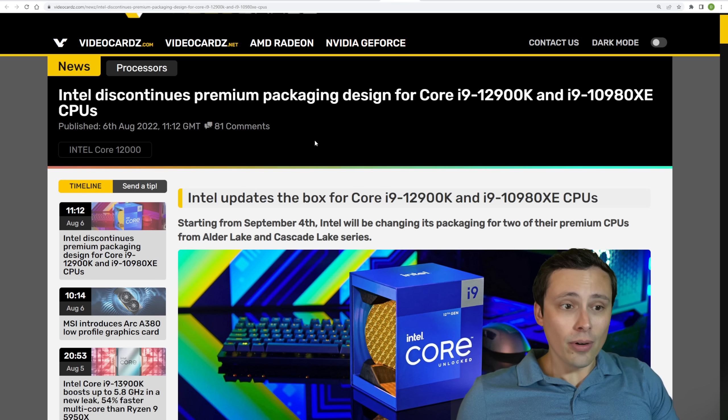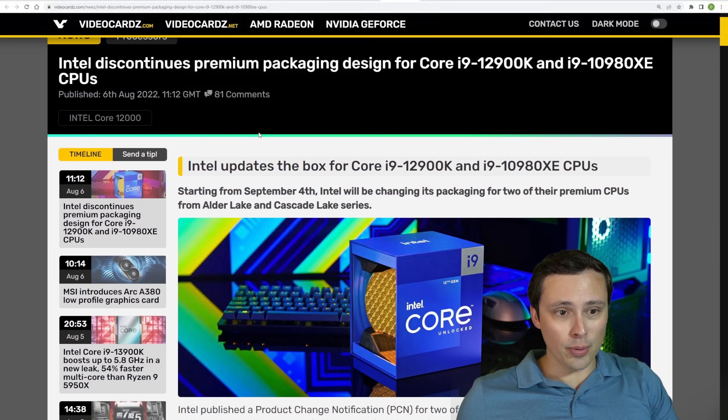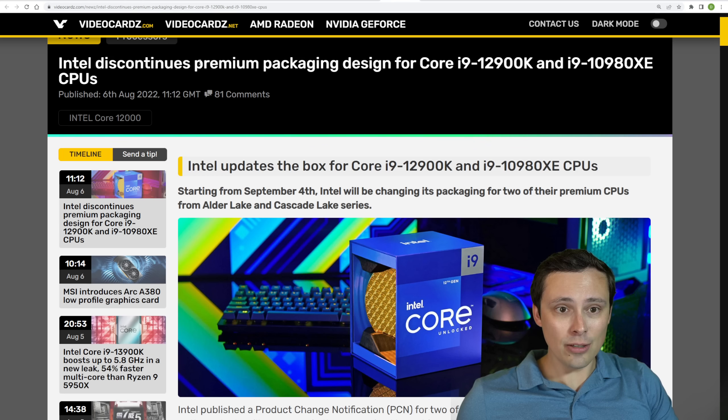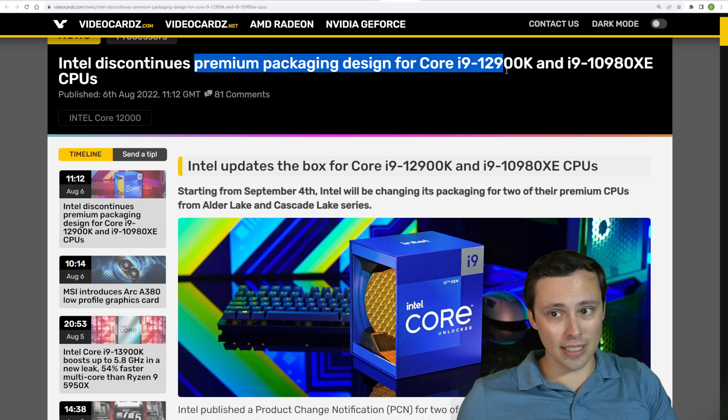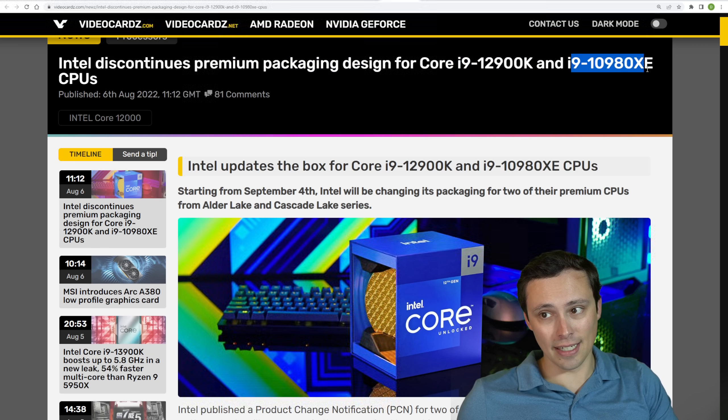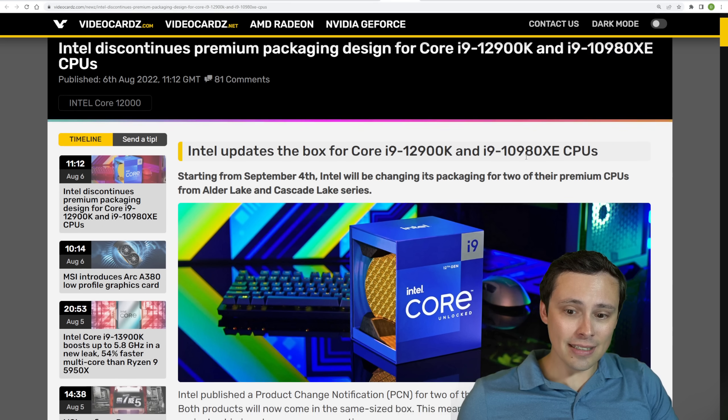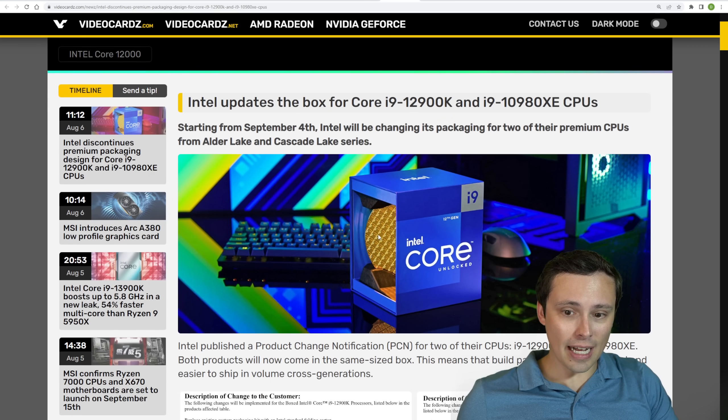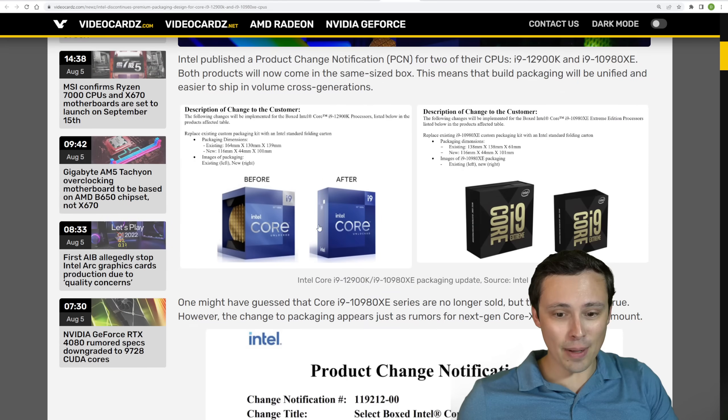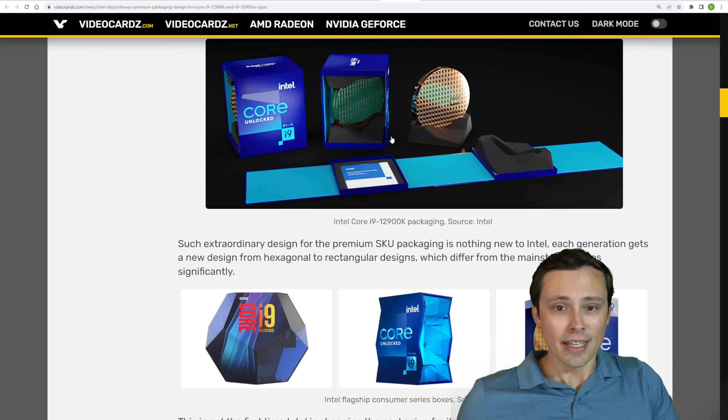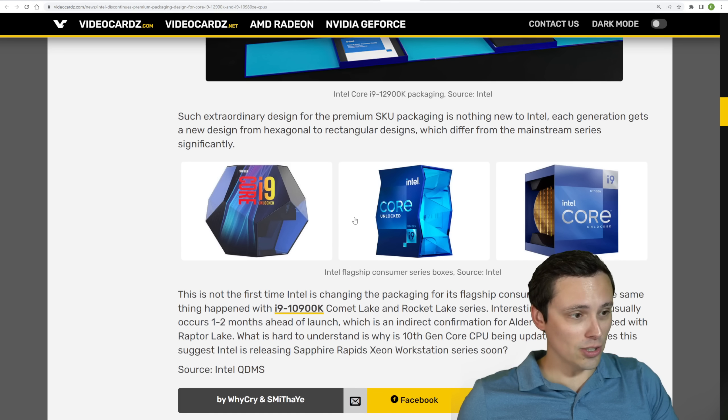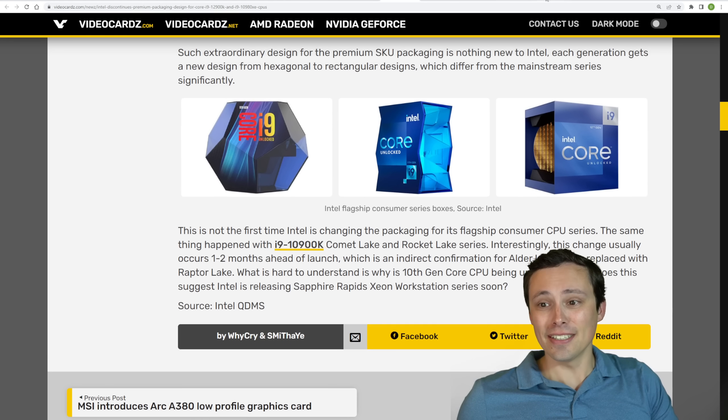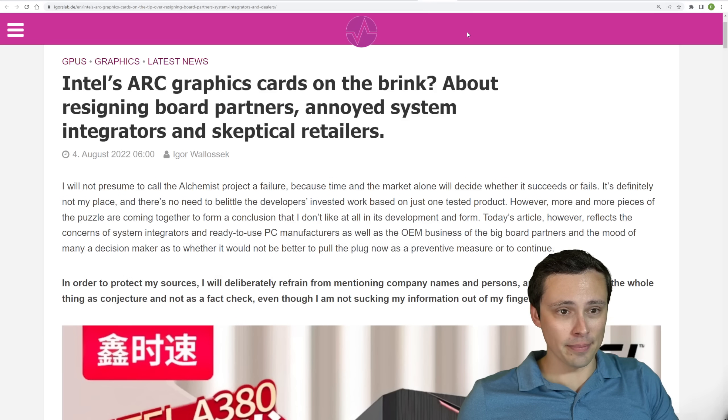In more Intel CPU news, we're seeing reported here from VideoCardz that Intel will be discontinuing their premium packaging designs for their i9-12900K and i9-10980XE. A lot of times their i9 series has some super fancy package design. So if you buy one of these now, don't expect to get your really cool package. So the CPU will still perform the same.